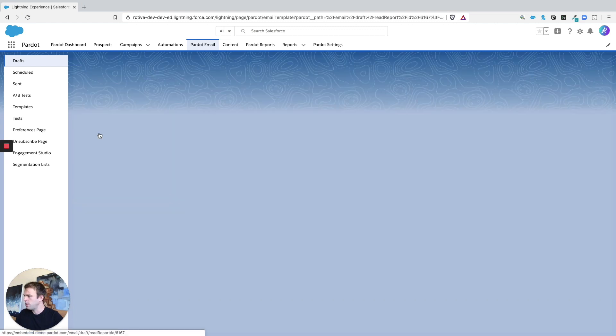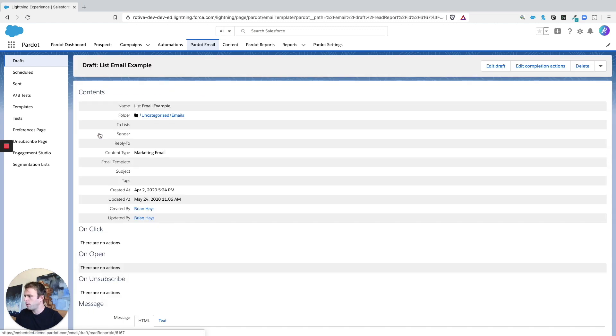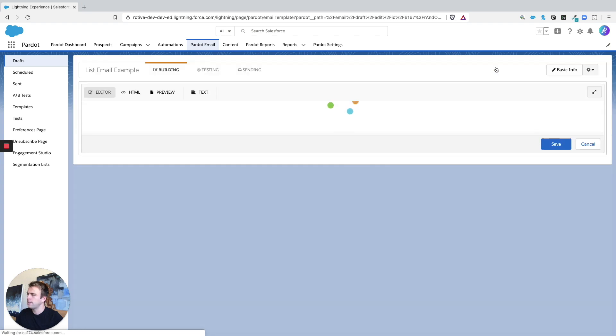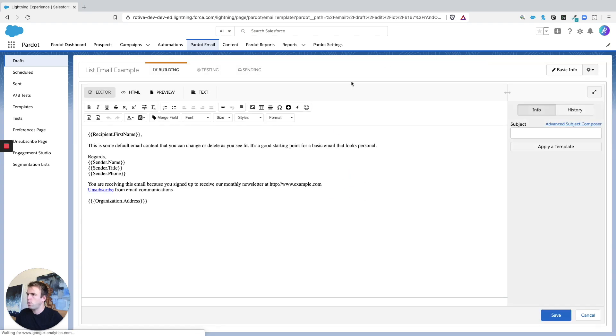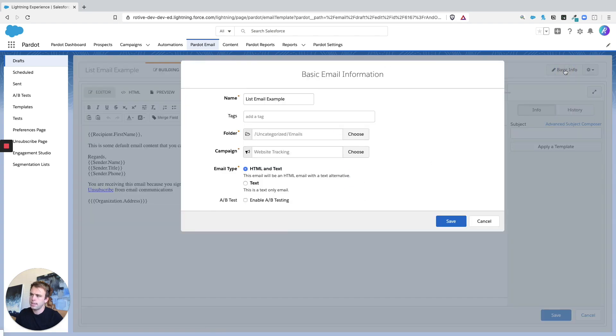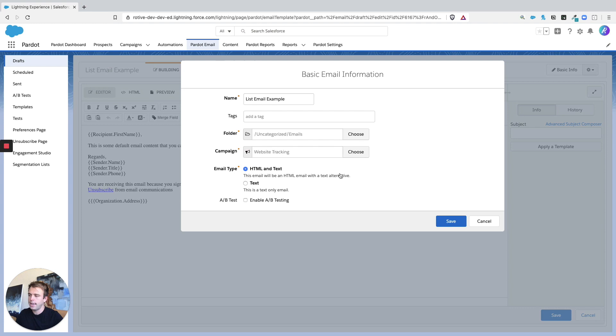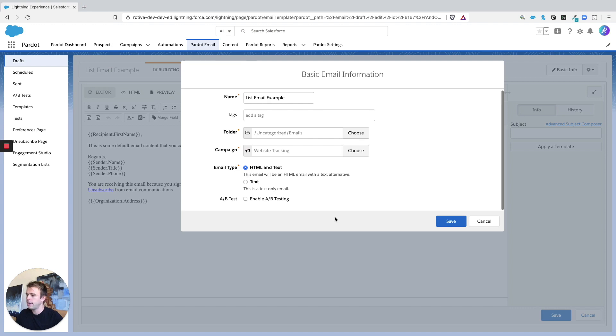So let's go ahead and open this one that we've already got created and hit edit. Now with every other marketing asset that you create, you're going to see this pop-up window that has you name it, put it in a folder, attach a tag, that kind of thing. So go ahead and go through those steps and hit save.